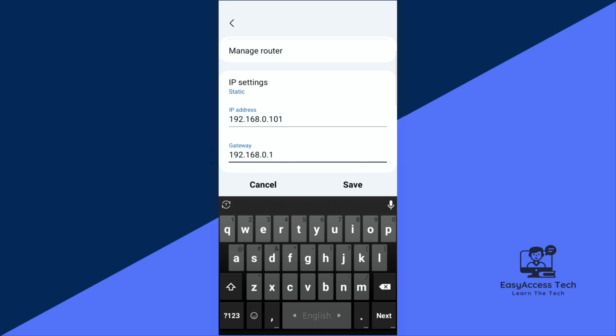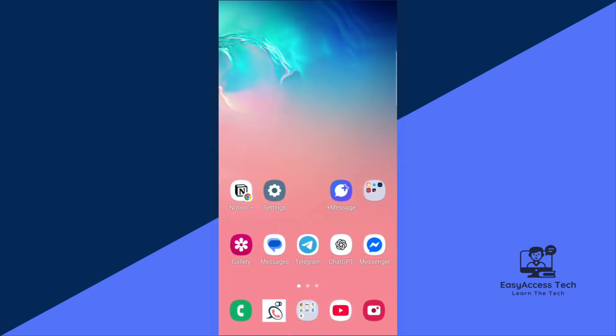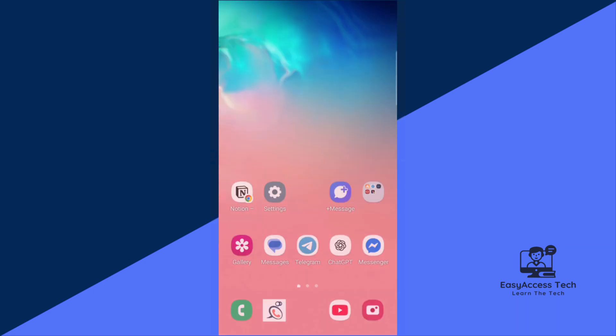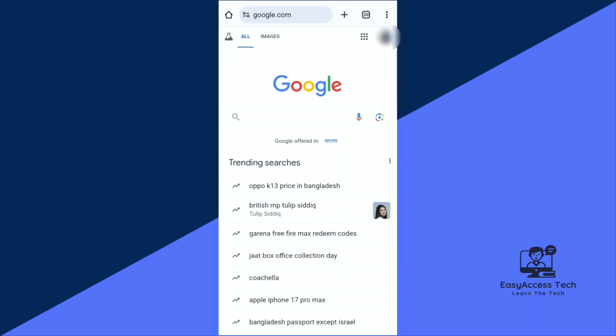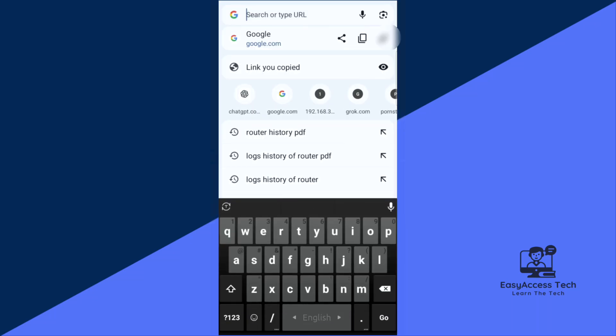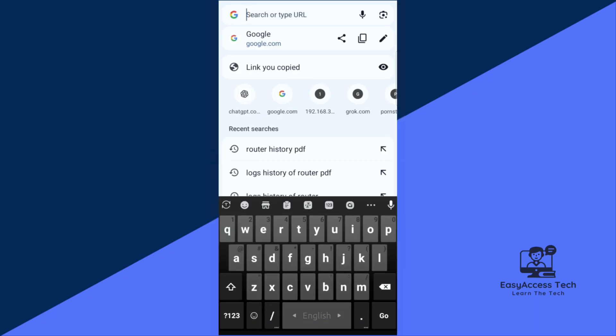Now open any browser on your phone. I'm opening my Google Chrome and here just paste that address.